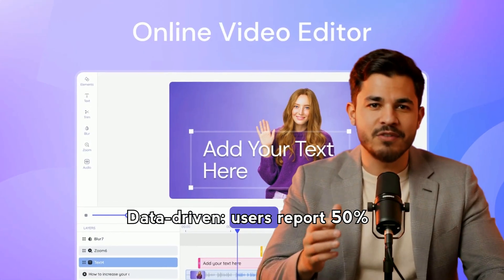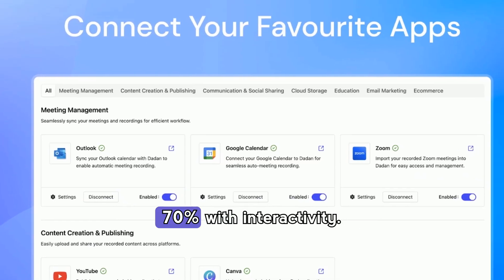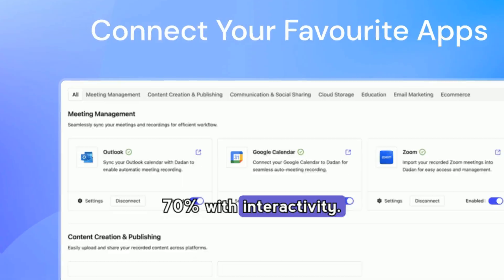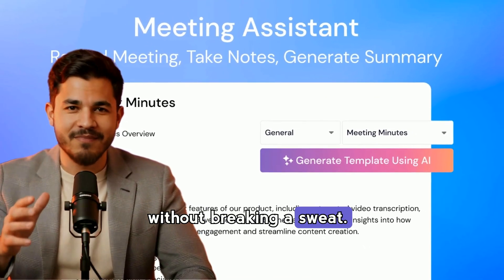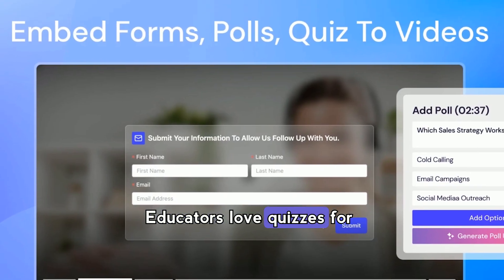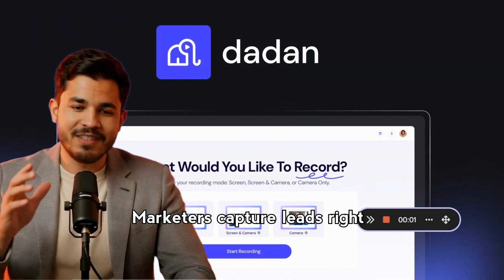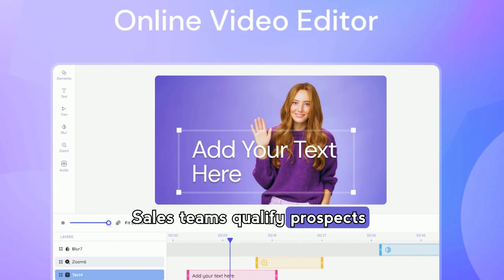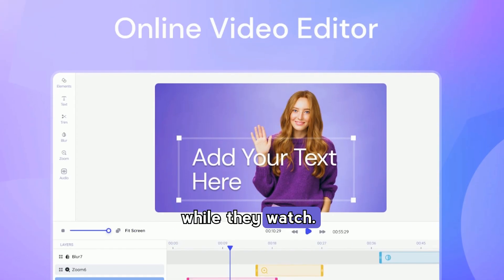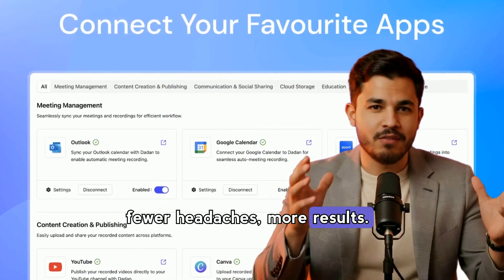Data-driven results: users report 50% faster video creation, and engagement rates soar by up to 70% with interactivity. Collect feedback and leads without breaking a sweat. Educators love quizzes for instant student feedback, marketers capture leads right inside the video, and sales teams qualify prospects while they watch. Automated workflows mean fewer headaches, more results.